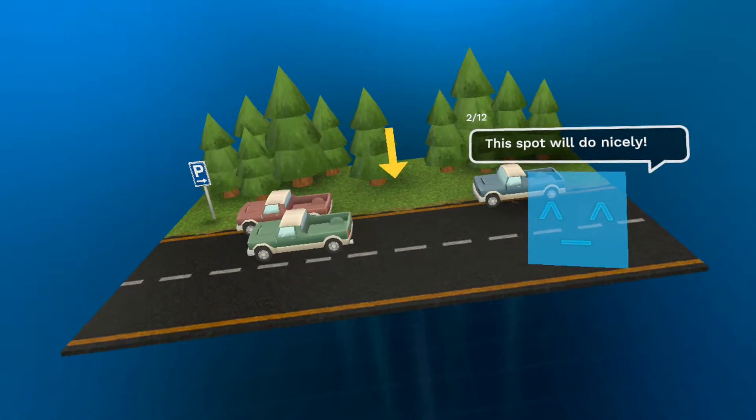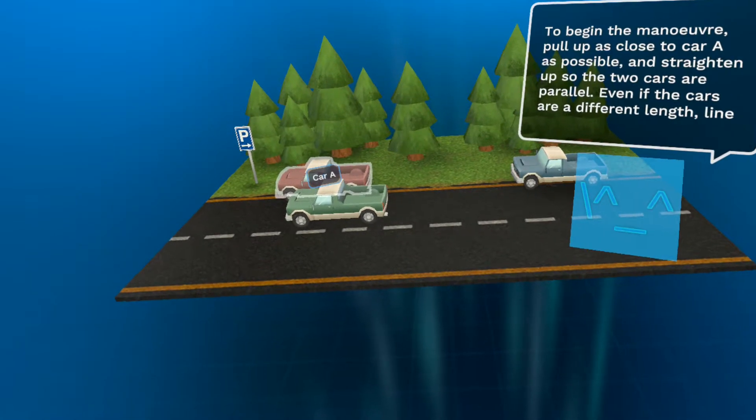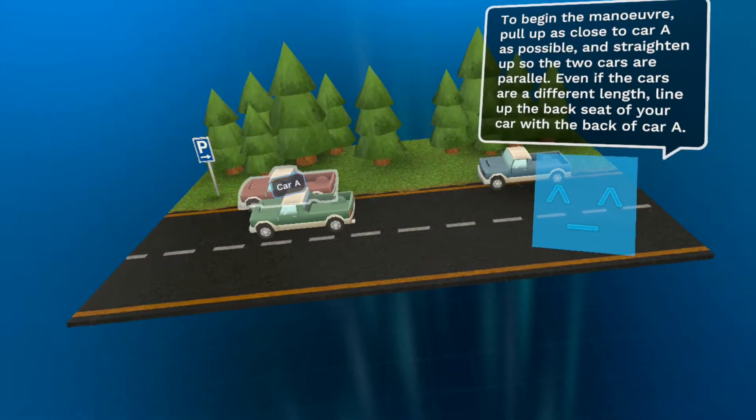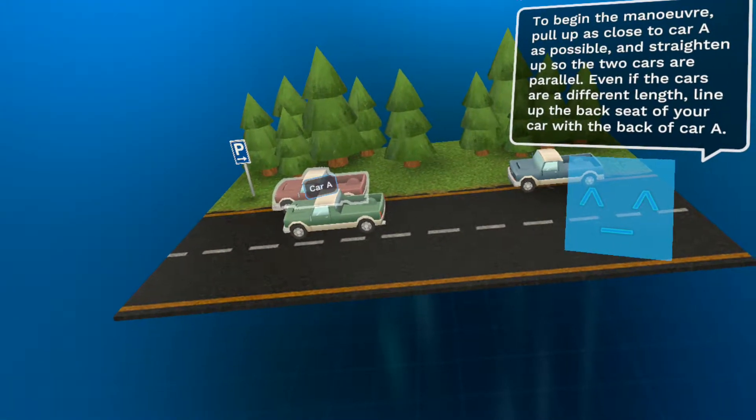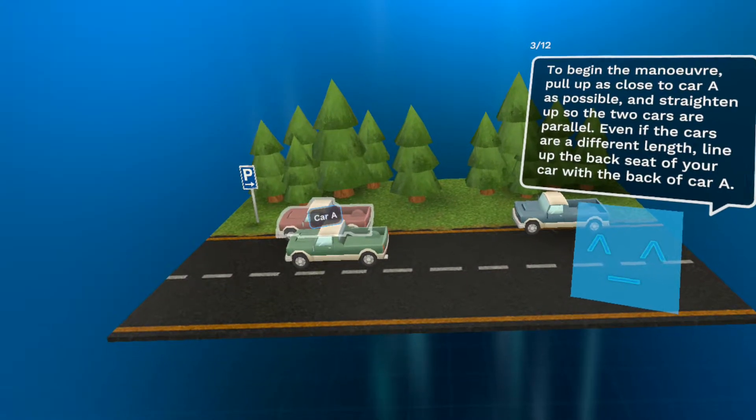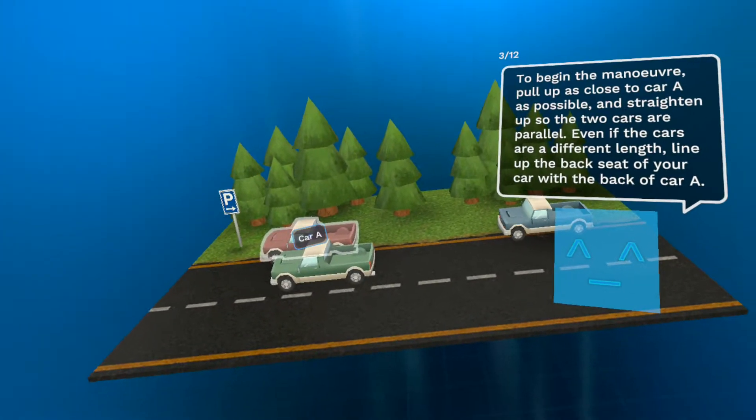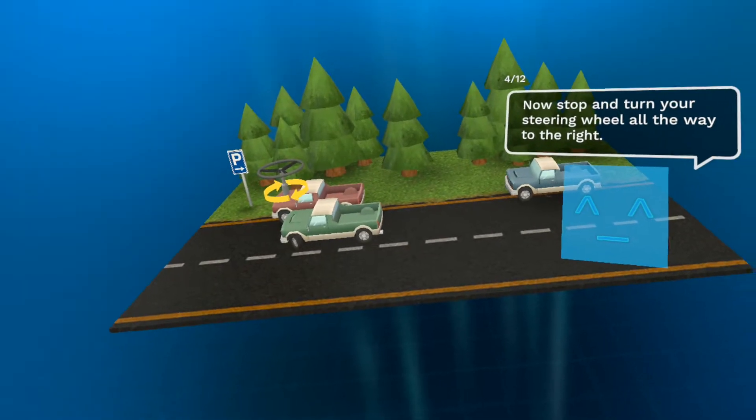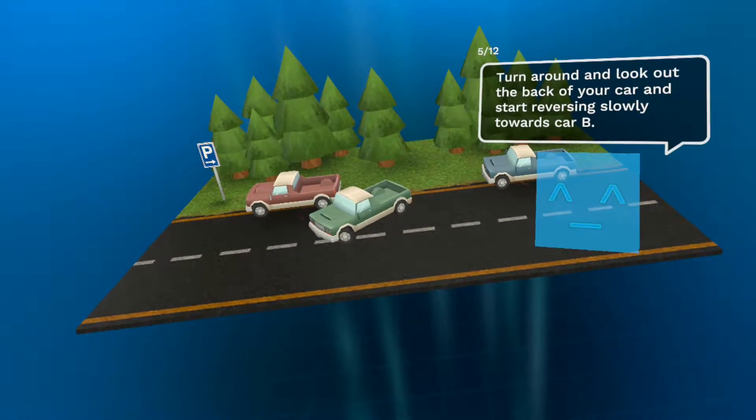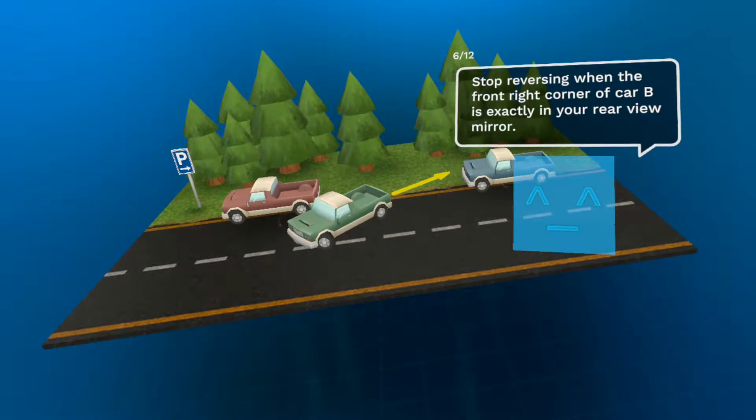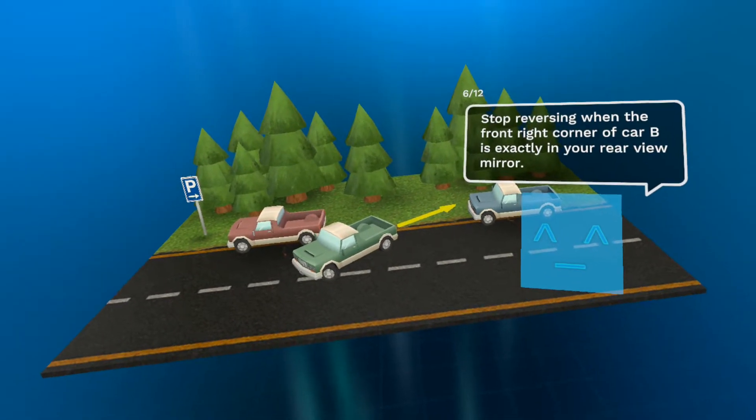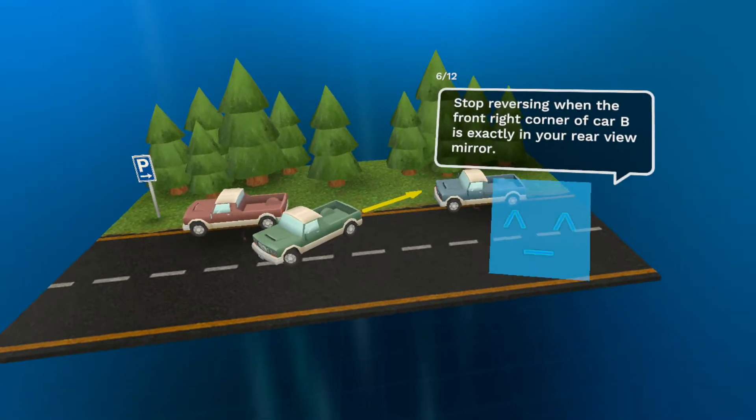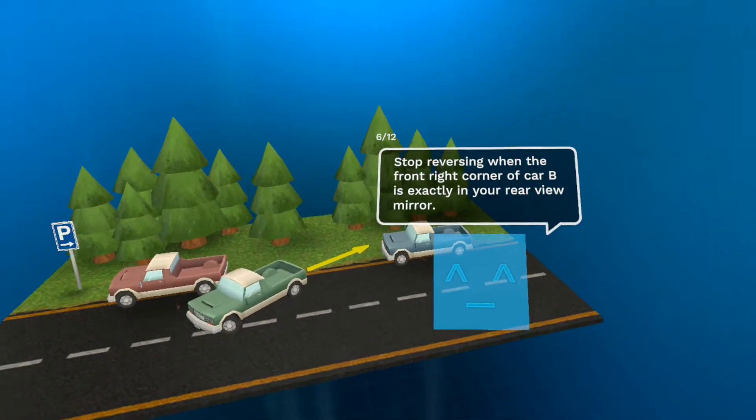Well, what I was taught was to line up your front wheels with their rear wheels, so this is a little bit different. All the way to the right, huh? Car B is exactly in your rear view mirror. So that might be a better way to do it.